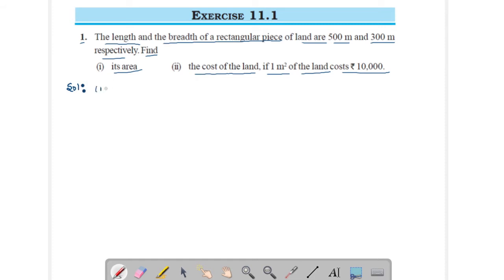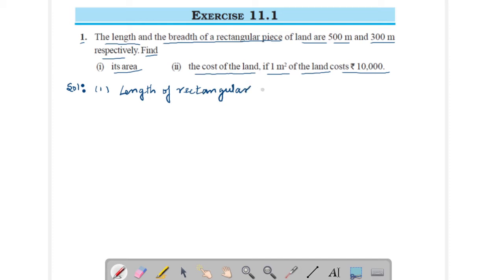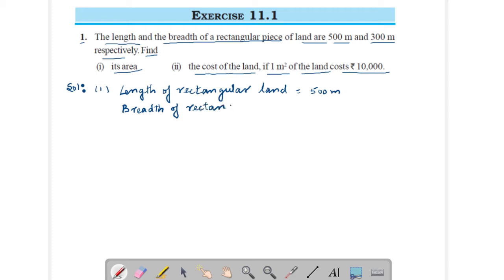For the first part, you have to find out its area. What is given: length of rectangular land is 500 meters, and breadth of rectangular land is 300 meters.